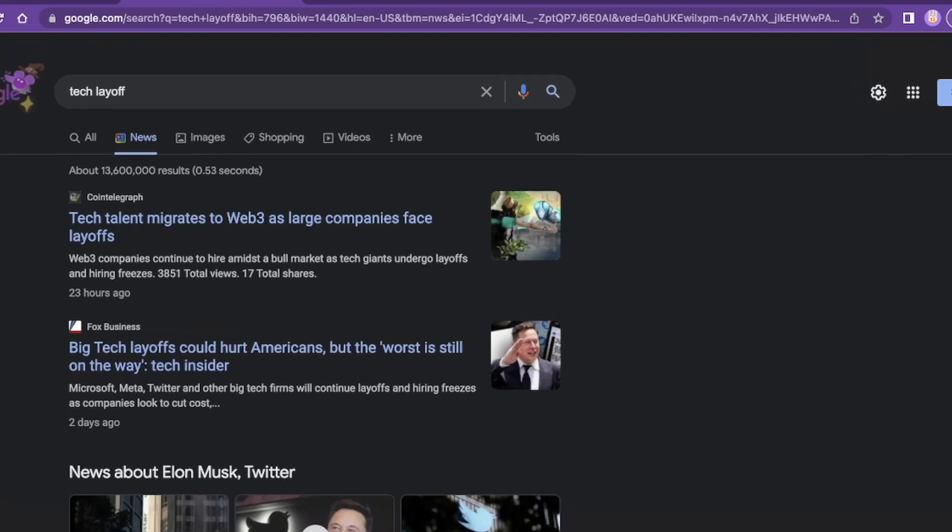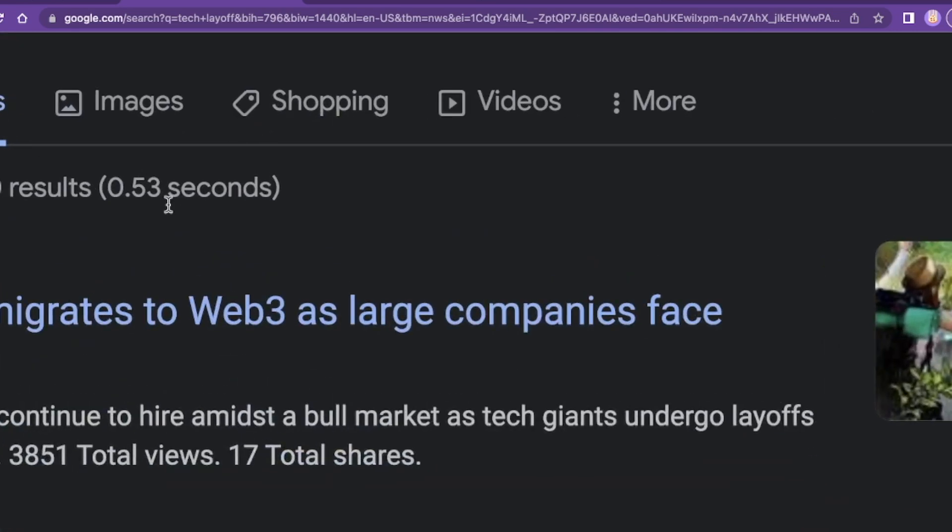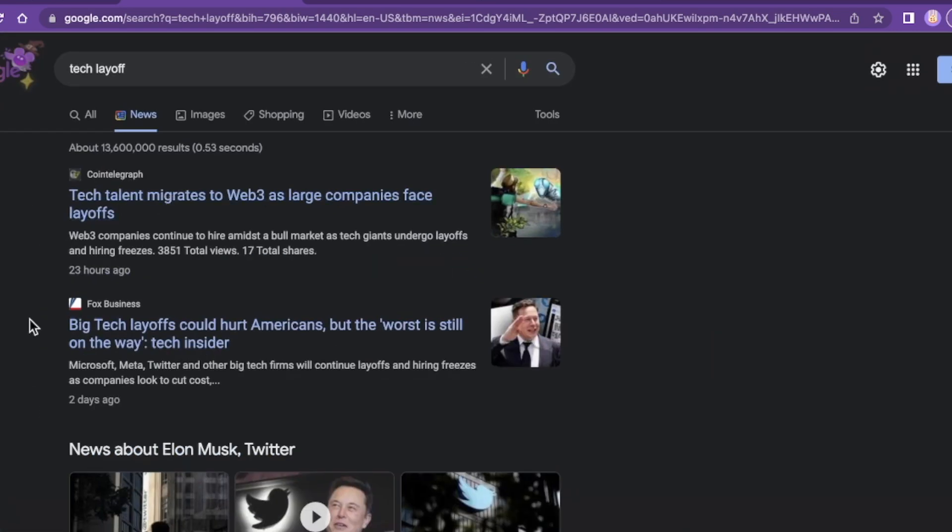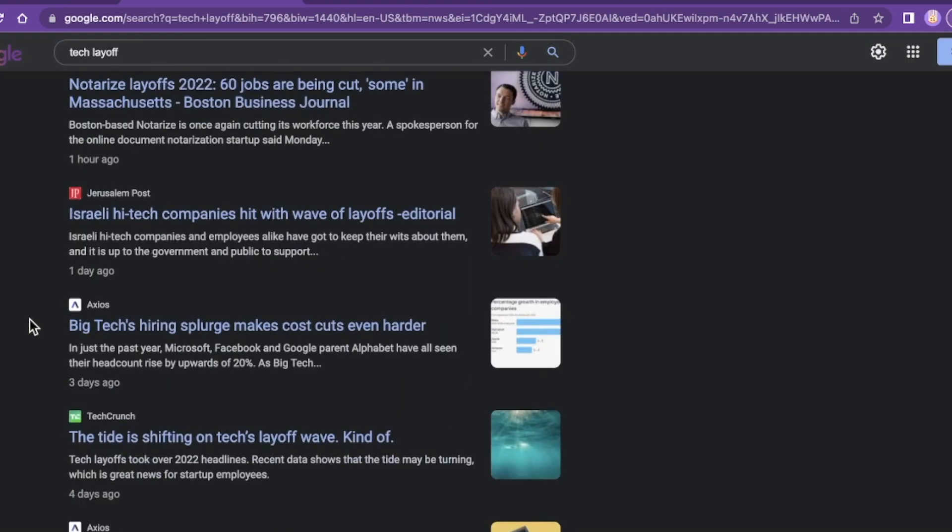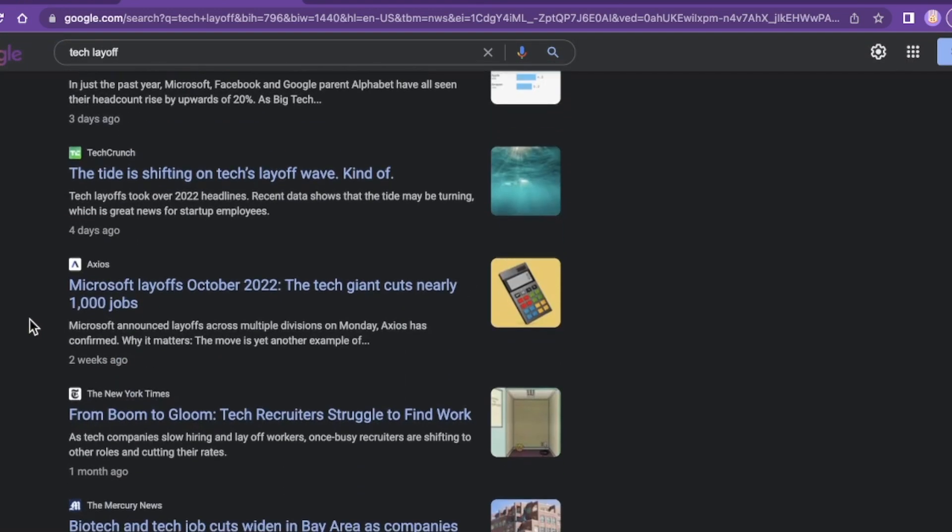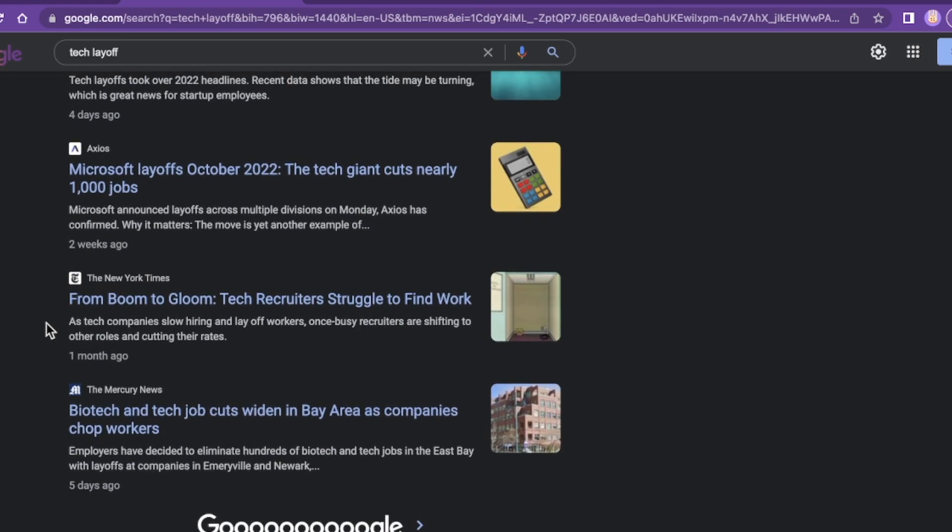If you Google 'tech layoff', there's really no shortage. There's 13 million plus results that took 0.53 seconds, by the way. But if you go through these headlines, there's really no shortage. Silicon Valley this, Silicon Valley that. Tech giant cuts nearly a thousand jobs. Microsoft in 2022, just from this month. From boom to gloom, tech recruiters struggle to find work.